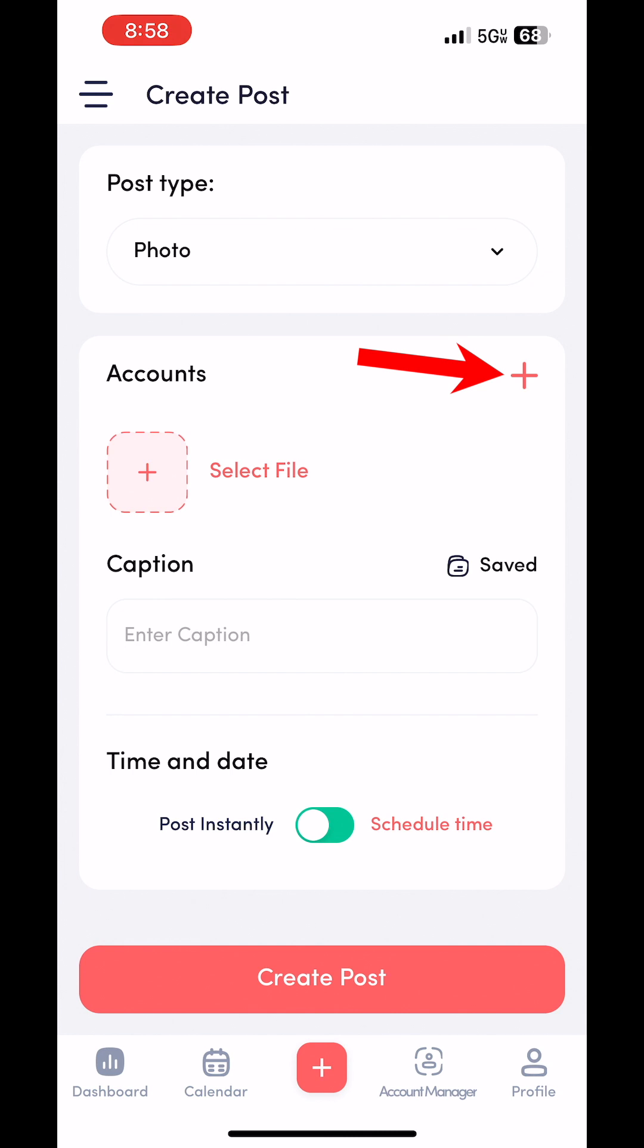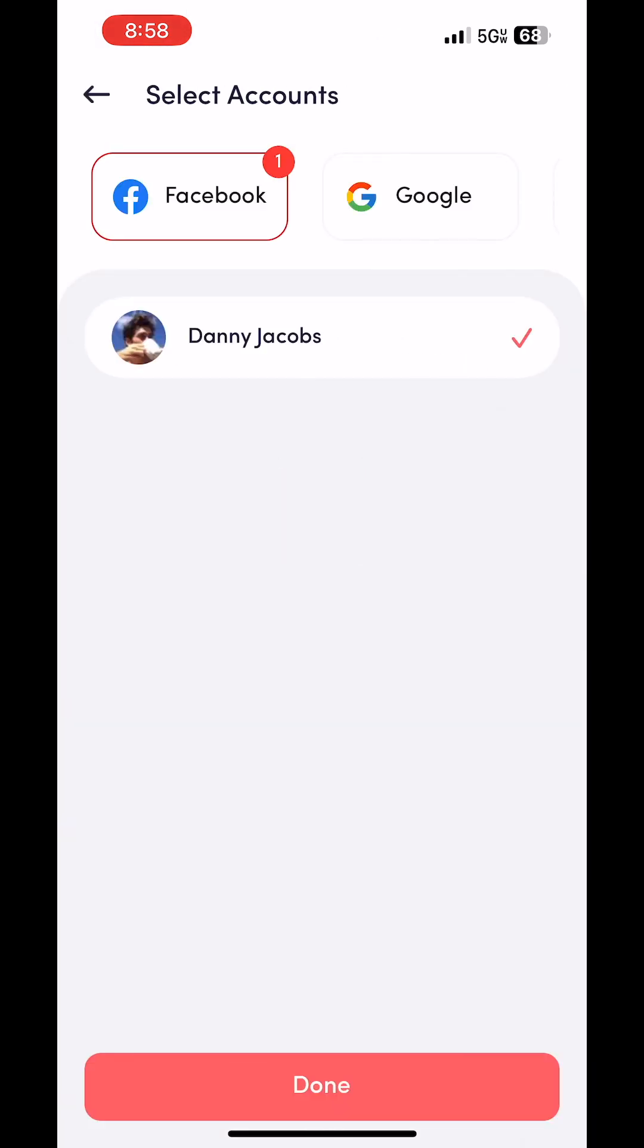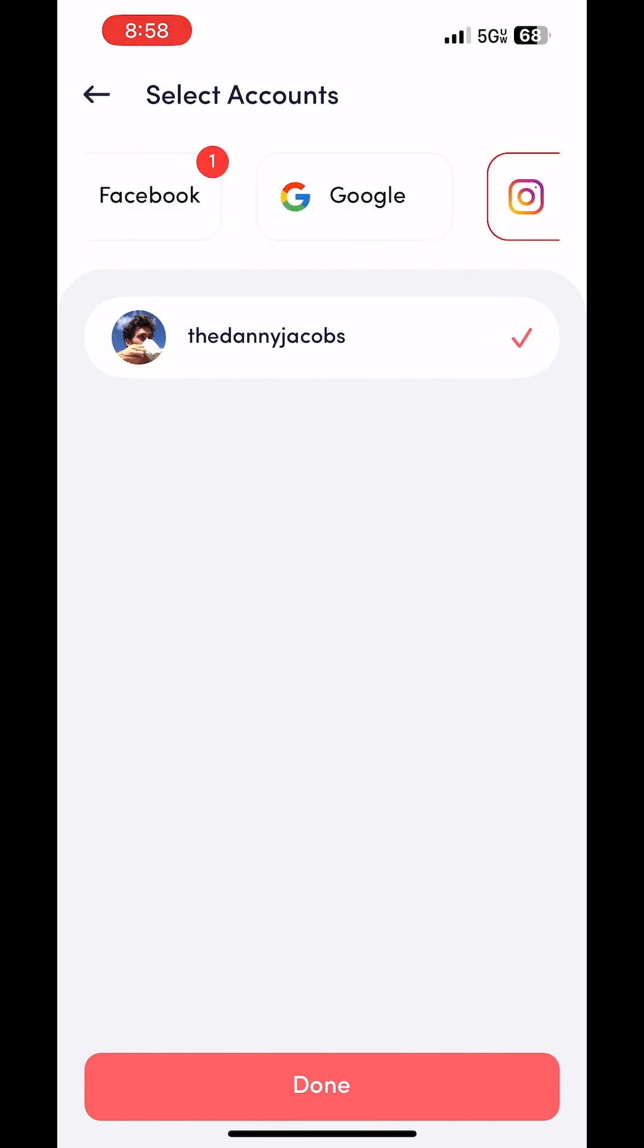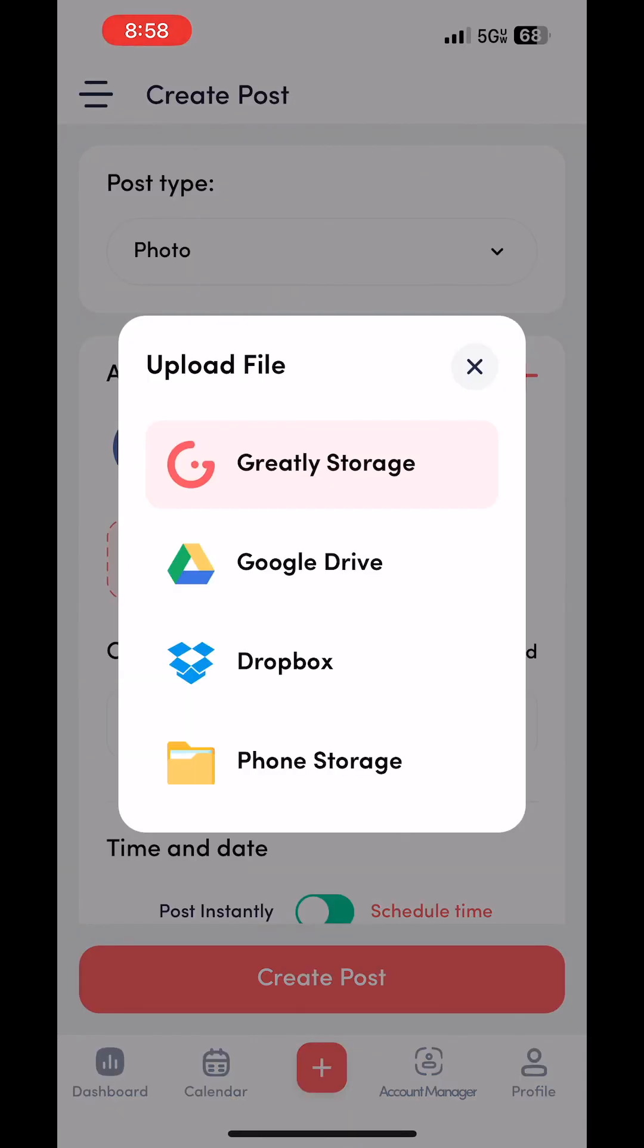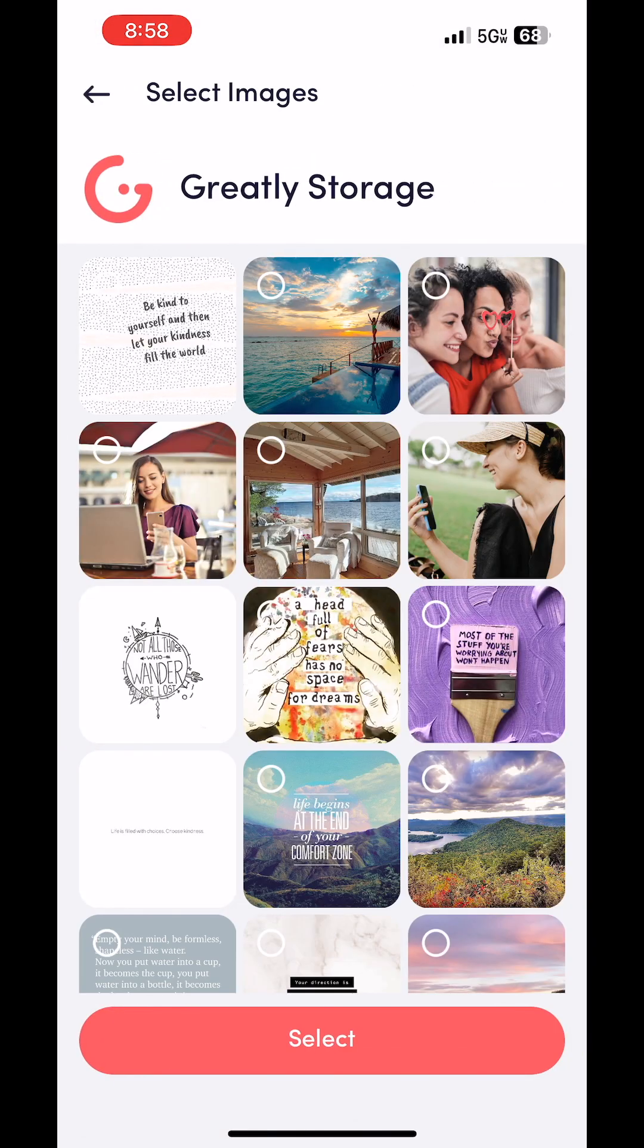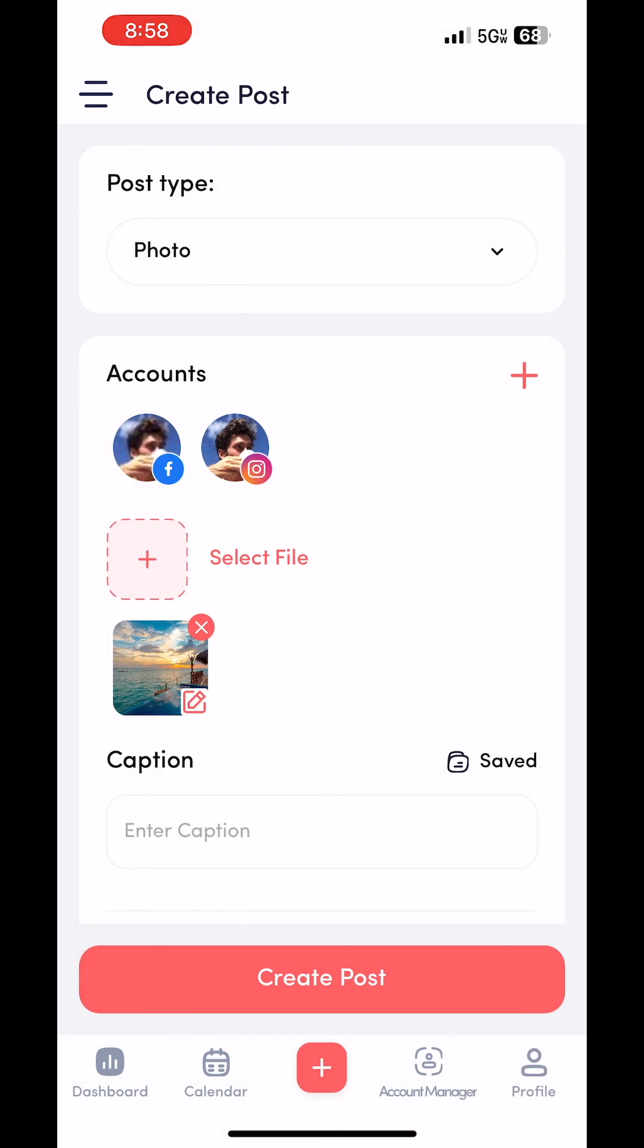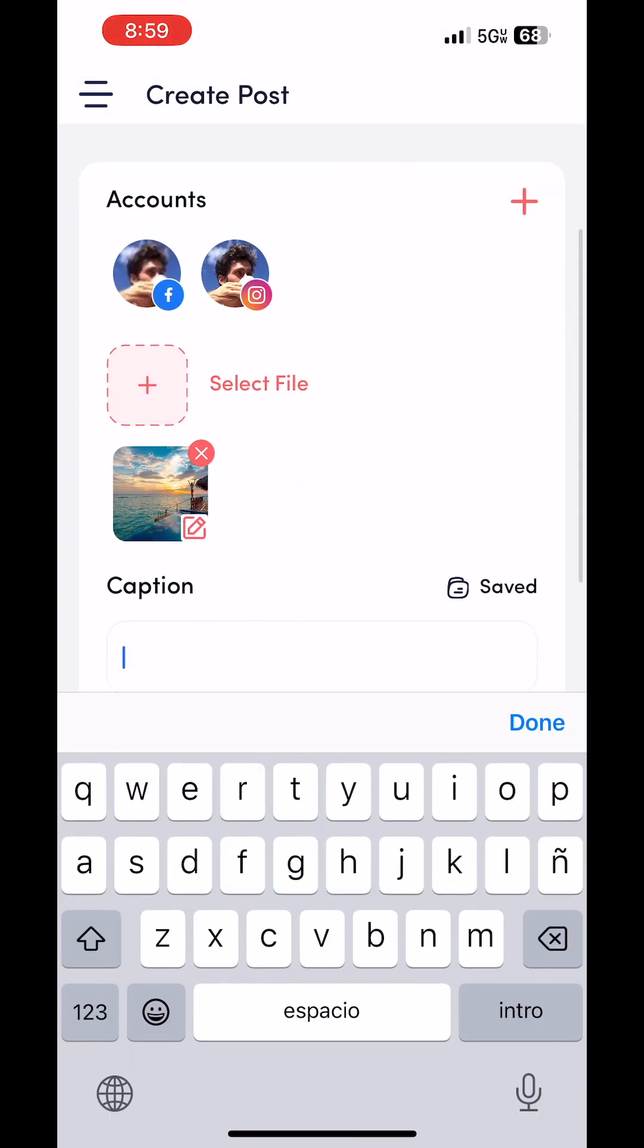Click the plus icon, and then you just use this little bar at the top to go left and right to select all the accounts that you want to post to. When you've selected them all, just click done and then select the file. I'm going to use a file that I already have in my Greatly Social storage. And then you're just going to go ahead and type a caption.